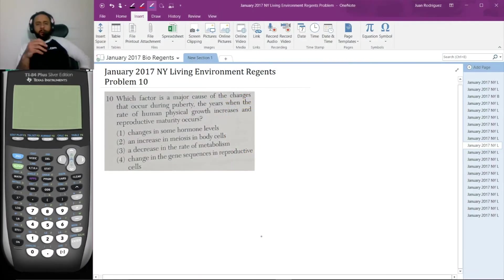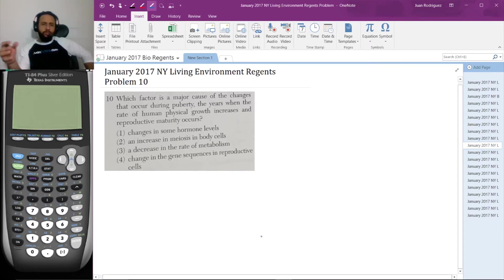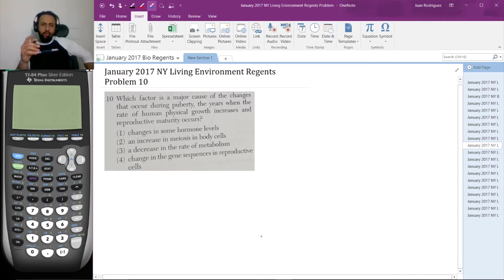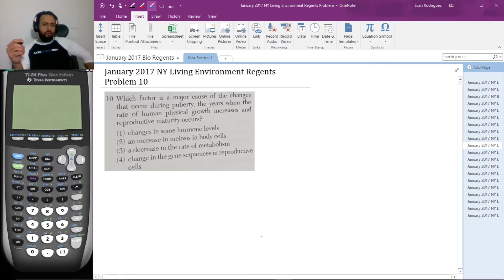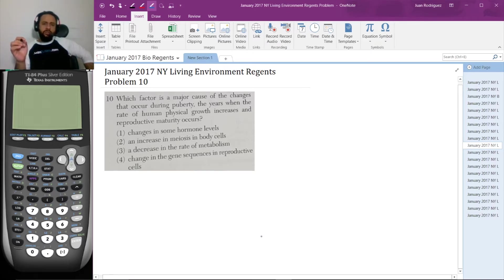Here's problem 10. Which factor is a major cause of the changes that occur during puberty, the years when the rate of human physical growth increases and reproductive maturity occurs? 1. Changes in some hormone levels. 2. An increase in meiosis in body cells. 3. A decrease in the rate of metabolism. Or 4. Changes in the gene sequences in reproductive cells.